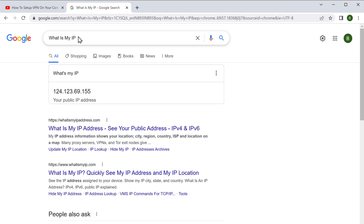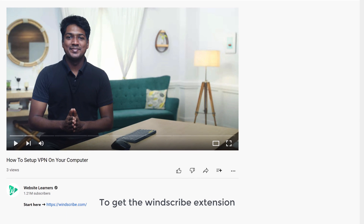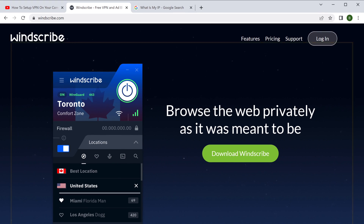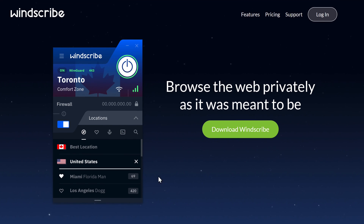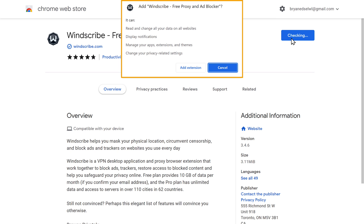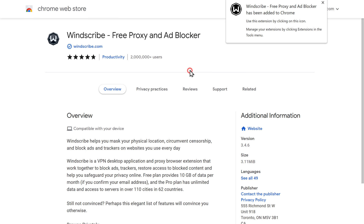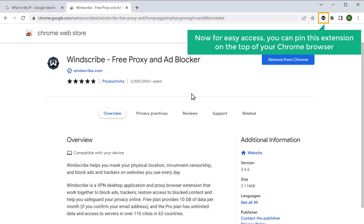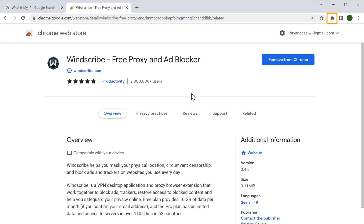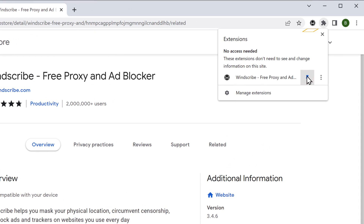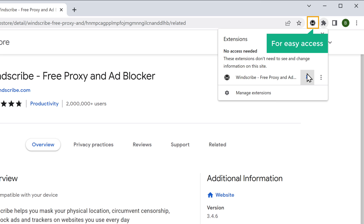Now let's go ahead and get the Windscribe VPN. To get the Windscribe extension, go to the video you're watching right now and click the link. It'll take you to the website. Now click "Download Windscribe," then select Chrome. To add the extension to your Chrome browser, click "Add to Chrome." A popup appears — click "Add extension" and the extension gets added to your Chrome browser. For easy access, you can pin this extension to the top of your Chrome browser by clicking the extension icon in the top right corner.